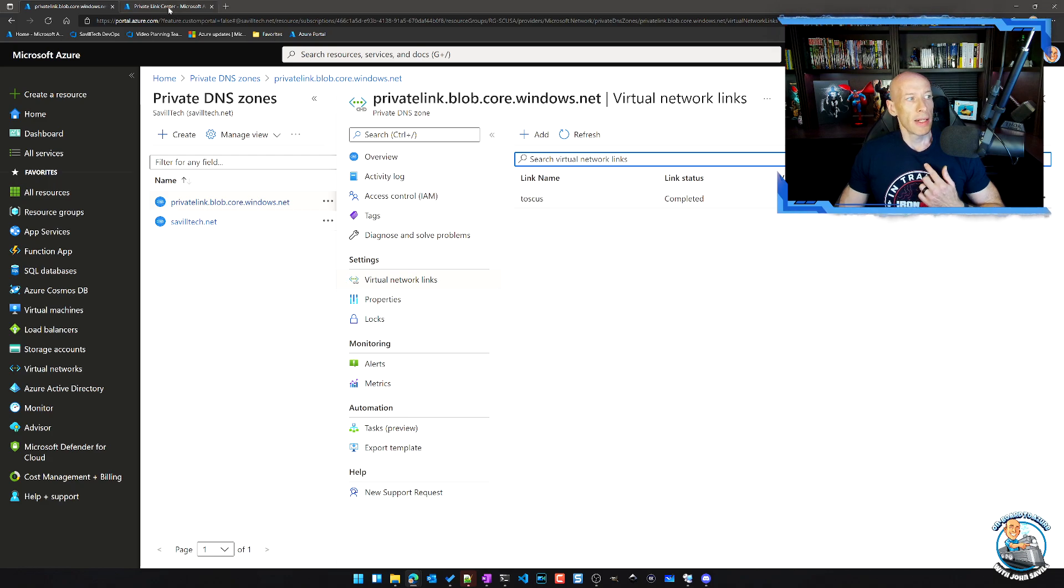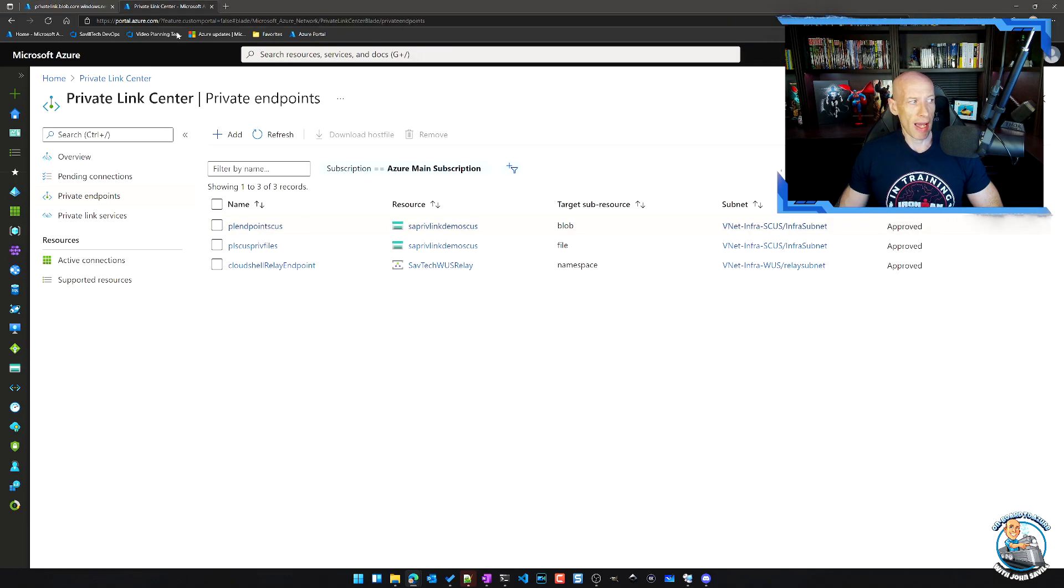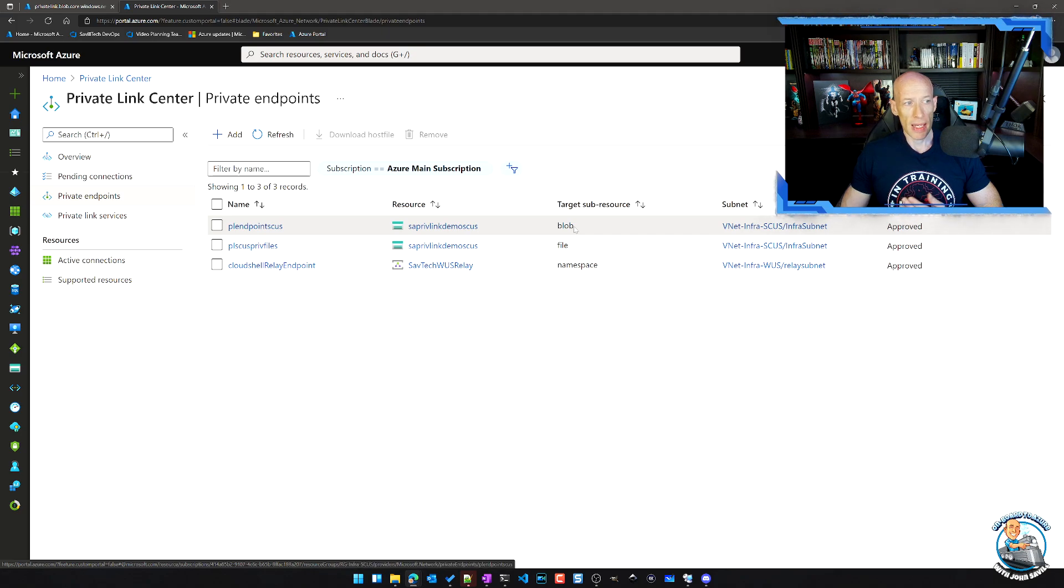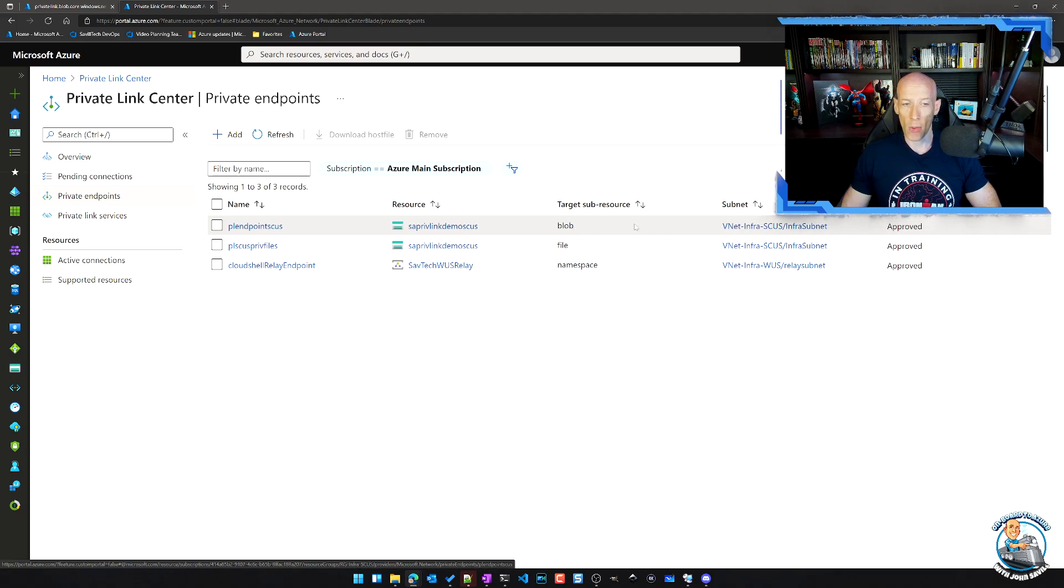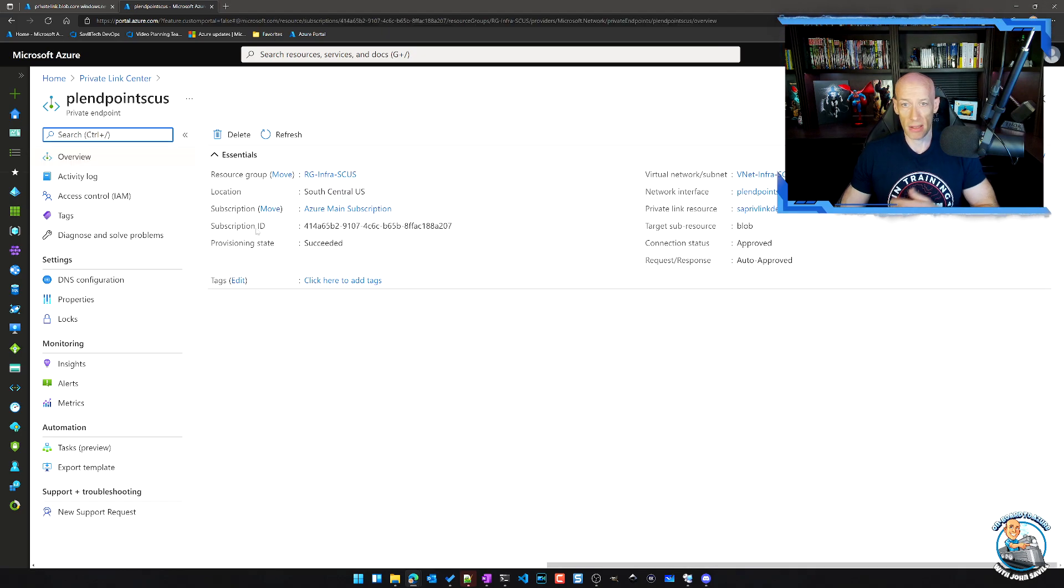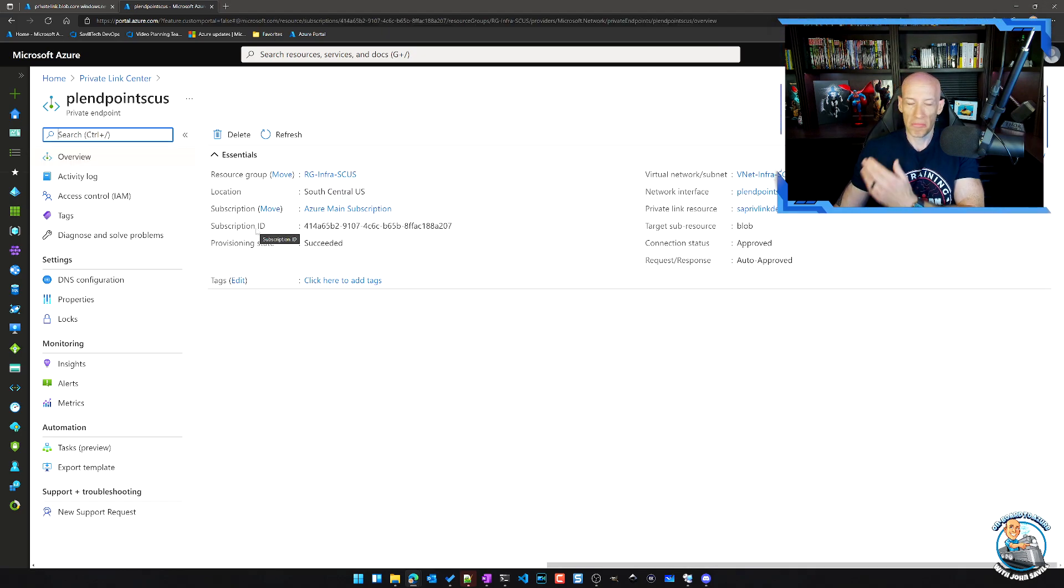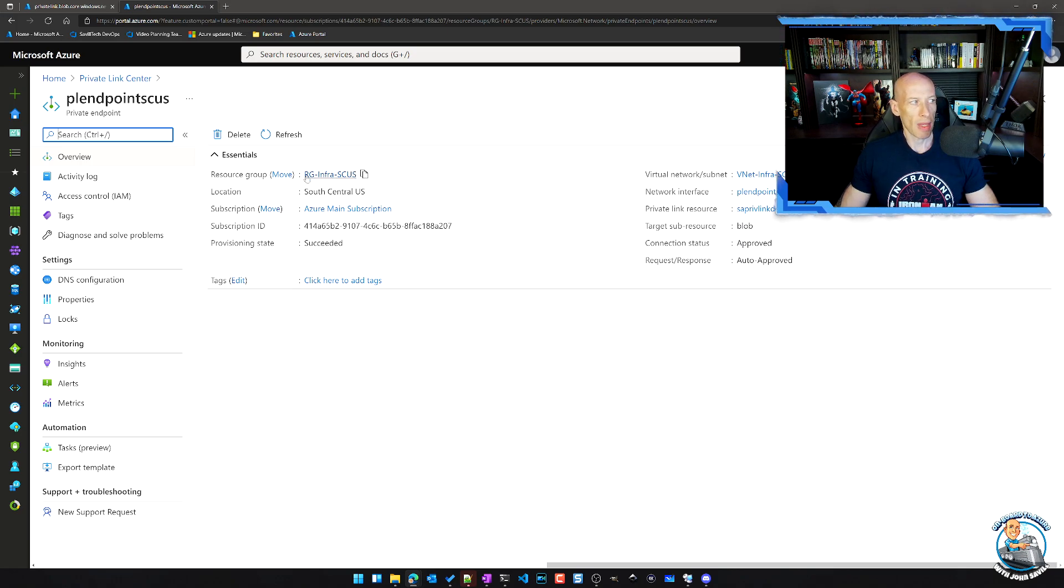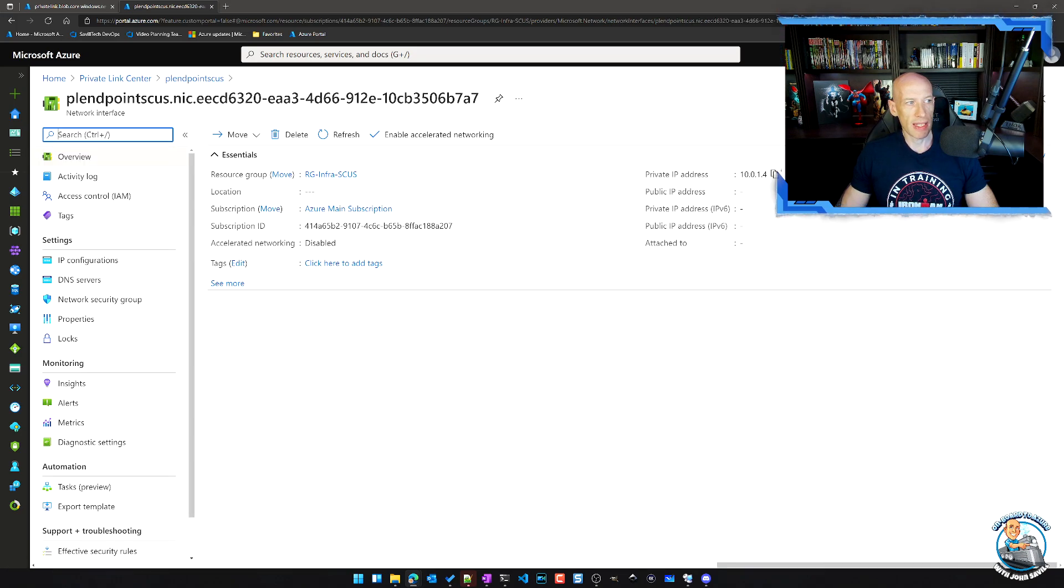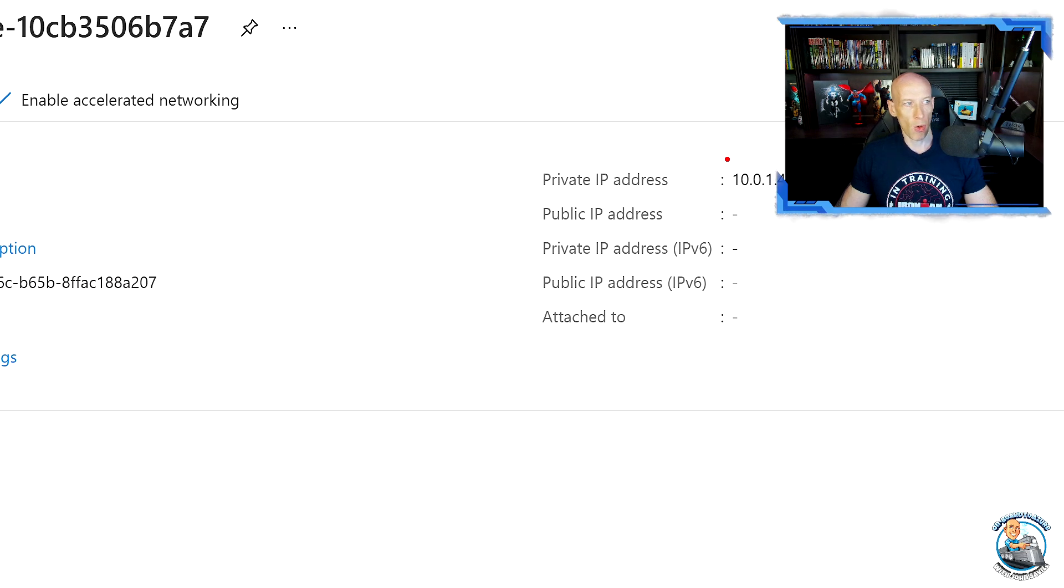Now, what I also have is I have another private endpoint to blob again in a different subscription to a different virtual network. This means it would get a different IP address because it's a different PE in a different virtual network. So this time, if we actually go and look at the network interface, we can see this time it's 10.0.1.4.